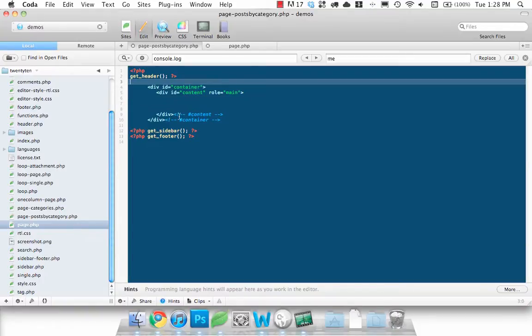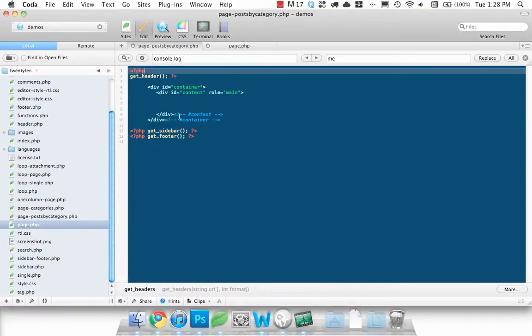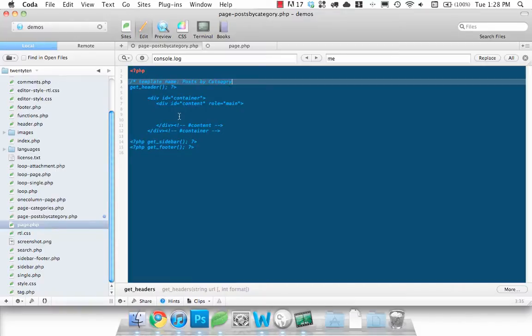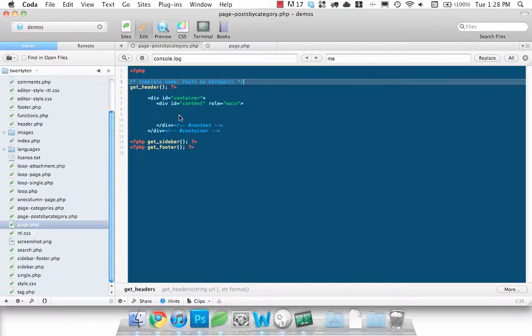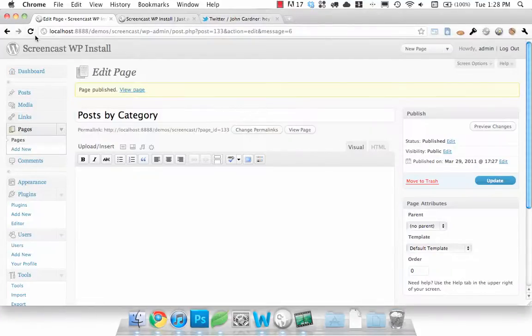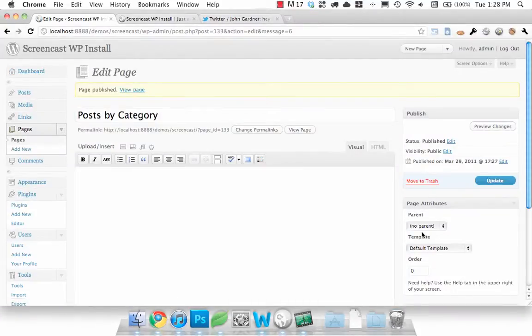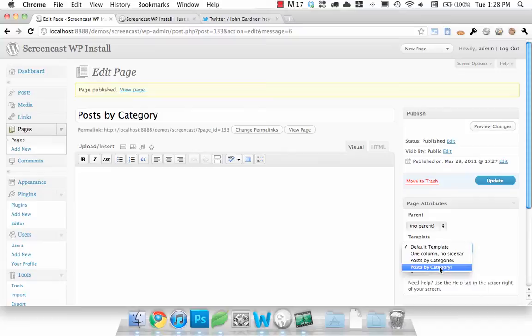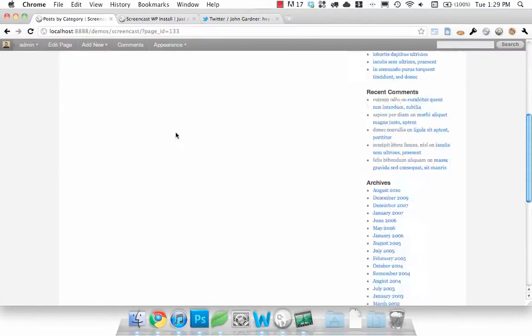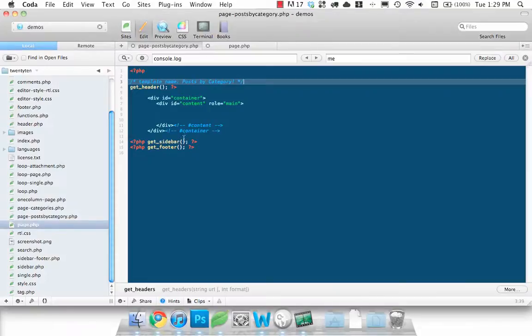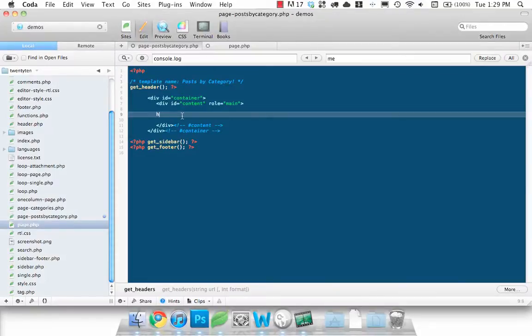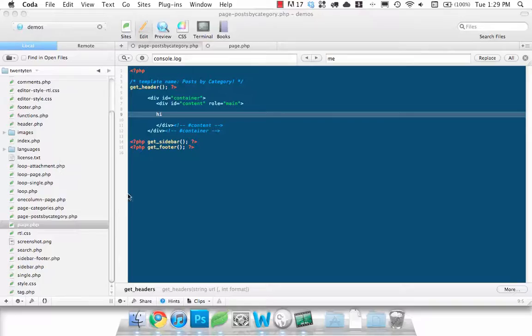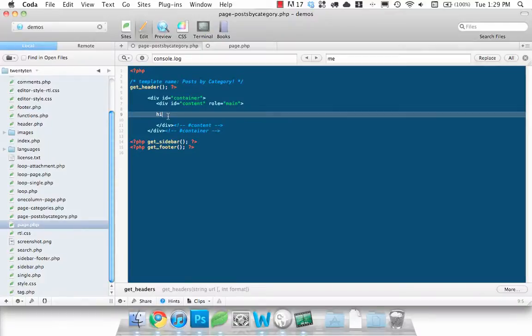Last thing we want to do is create the template name. And then if we head back into our WordPress refresh this, you'll want to select post by category as our template. We update that if we take a look at the page there's going to be nothing on it, just make sure it's working right. You'll see it shows up here.